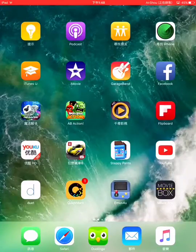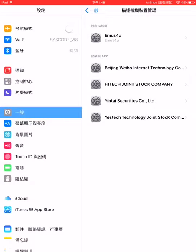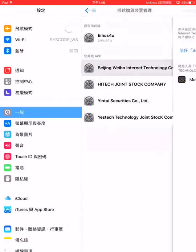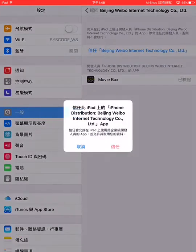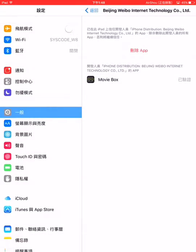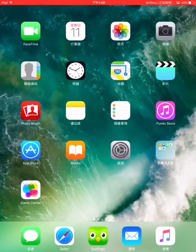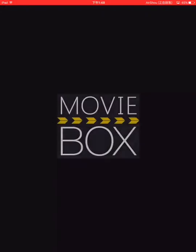Yeah, here it is. Now go to settings, and trust the app so you can open Movie Box. Boom!